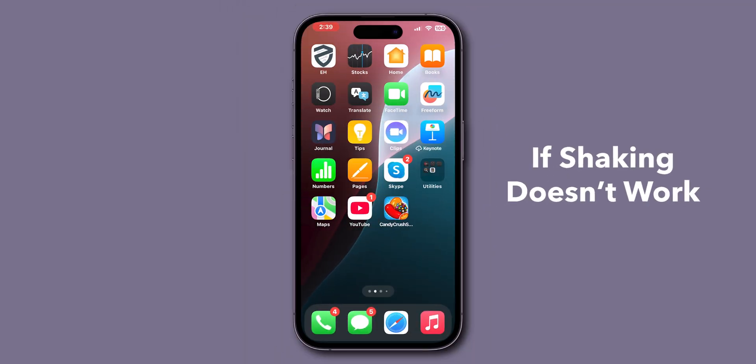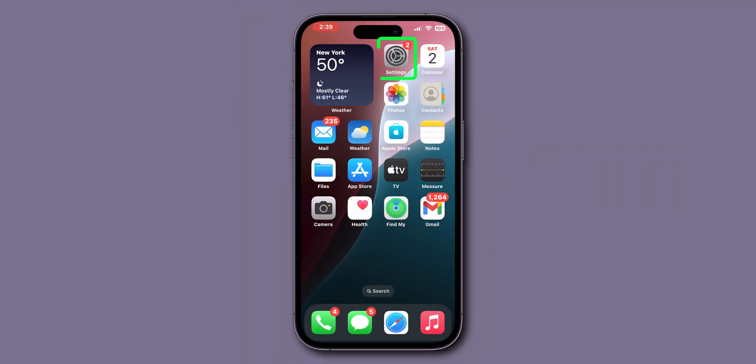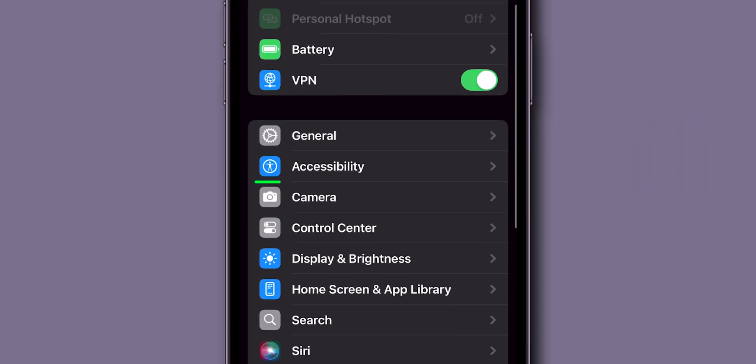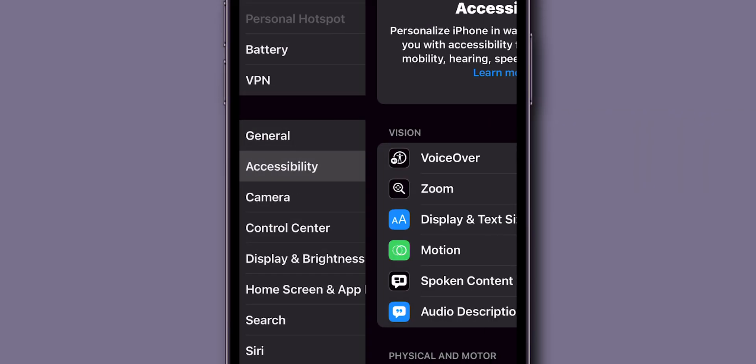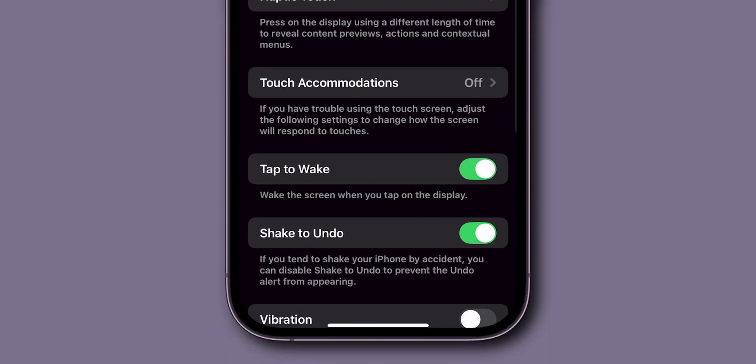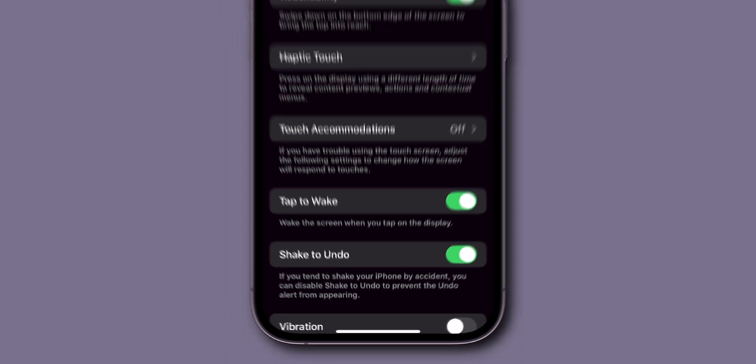Setup tip: If shaking doesn't work, go to Settings, scroll down, and click on Accessibility. Here, click on Touch, then make sure Shake to Undo is enabled. And that's it.